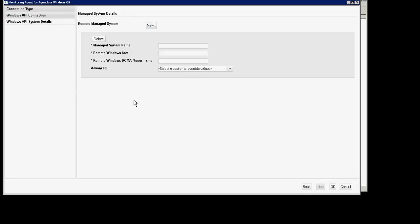Click new. Again, you'll add the manage system name.